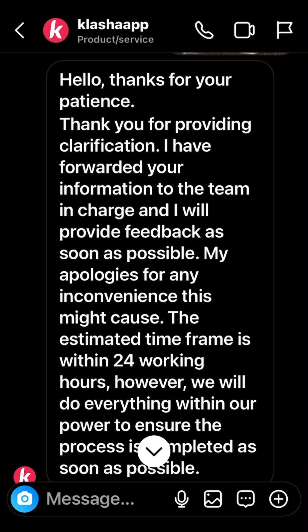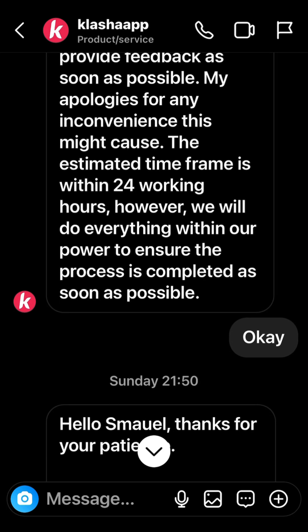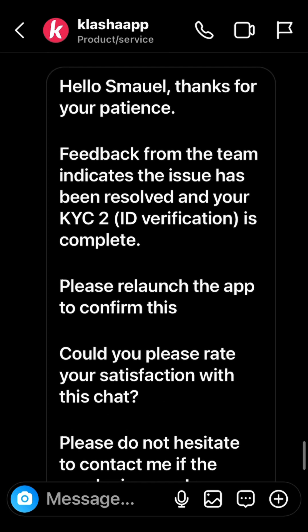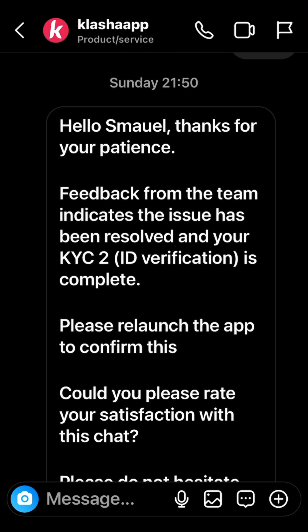I sent the NIN slip separately and a clear picture of myself holding it. After sending, I received an email: 'Hello, thanks for your patience. I have forwarded your information to the team in charge and will provide feedback as soon as possible. The estimated time frame is 24 working hours, however we will do everything within our power to ensure the process is completed as soon as possible.'